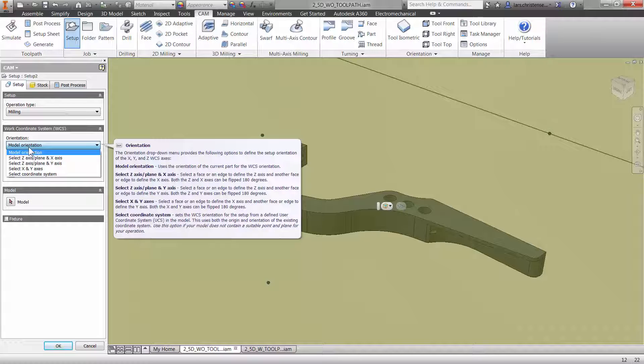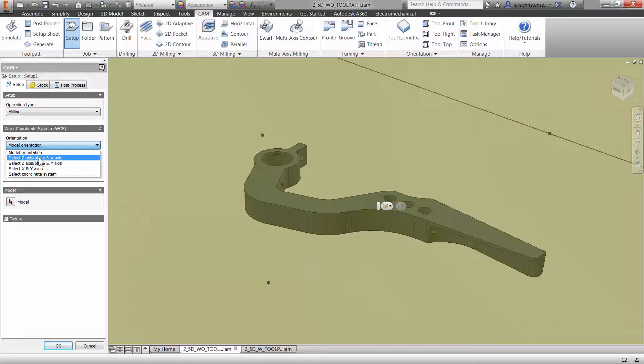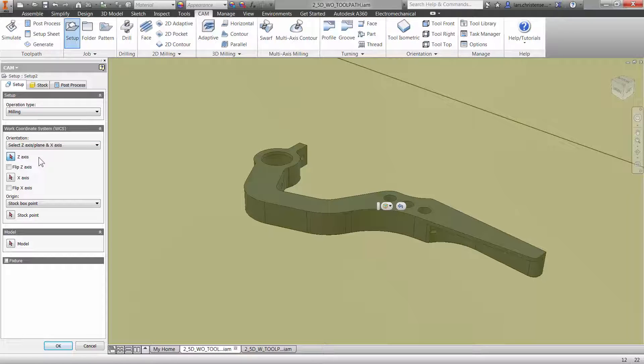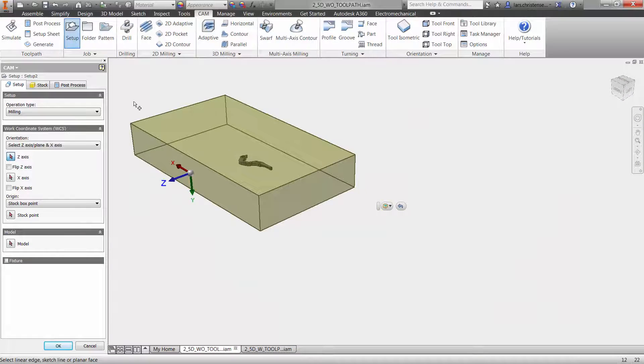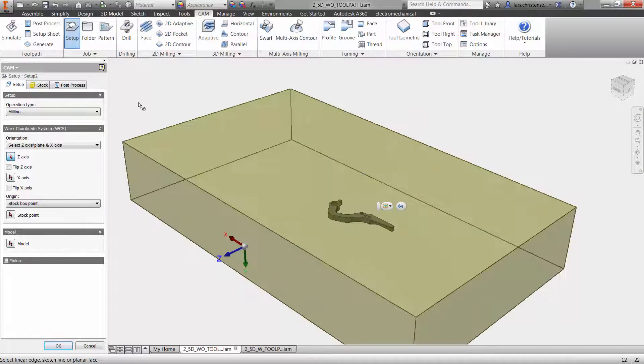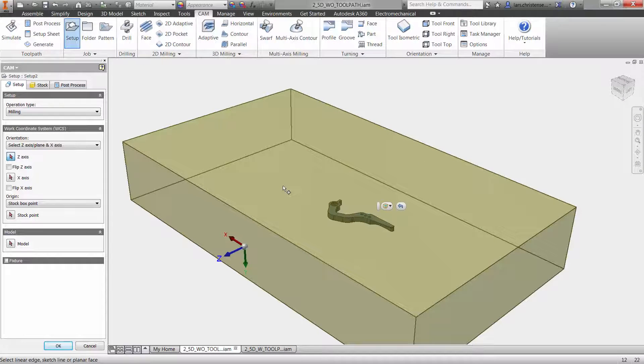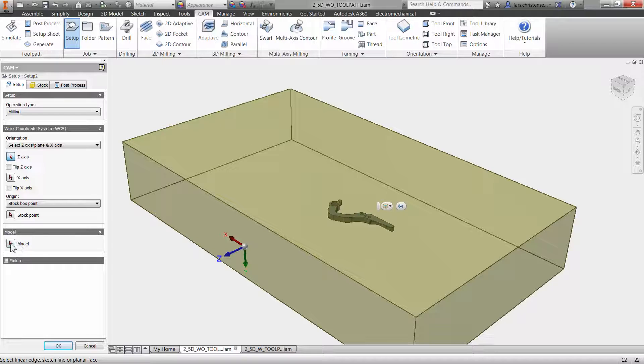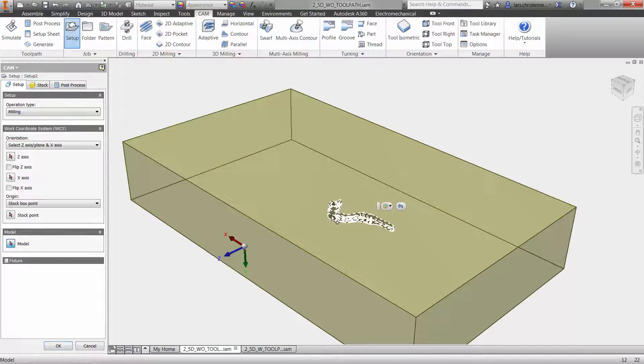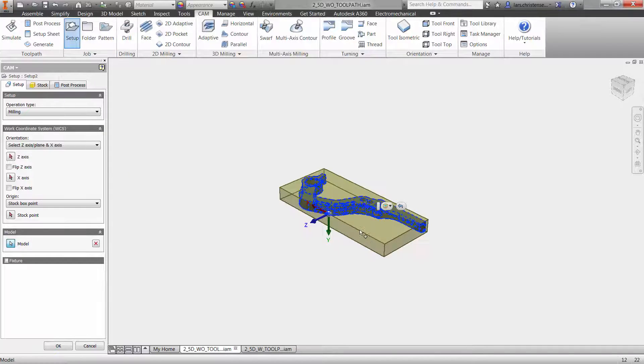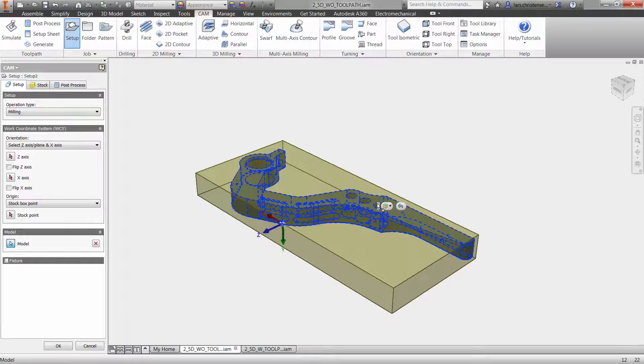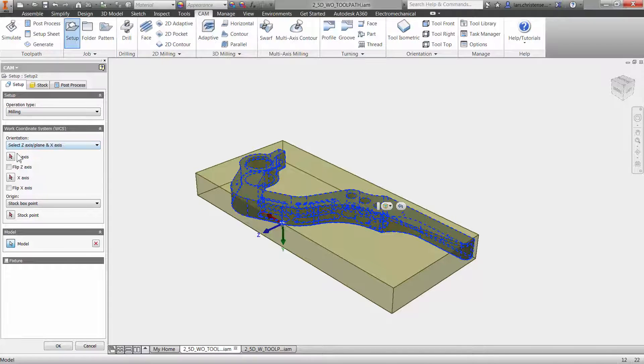And then you can go in here, you can say model orientation. How are you going to select things? This is where we determine what is up and down with that X, Y, Z coordinates. There are some different options in here. I always use select Z axis and then plane and X axis. So I'm just going to select that one. And then I'm going to go over here.